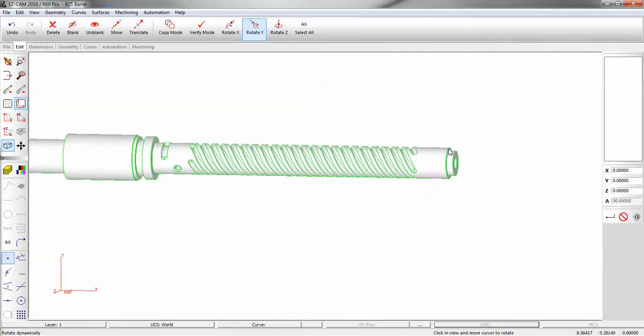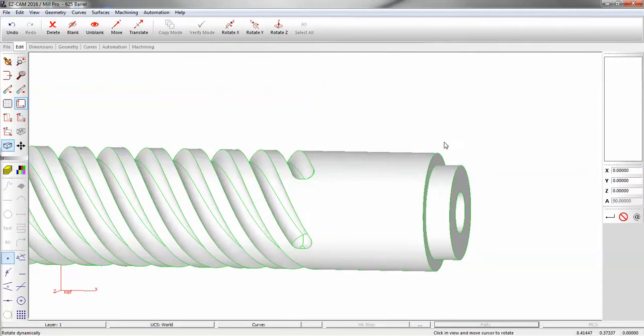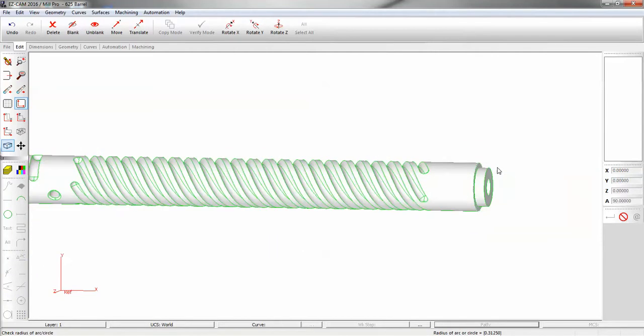Now I want to measure this diameter. This is where our machining is going to take place. And it's 3.125.